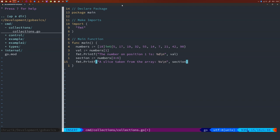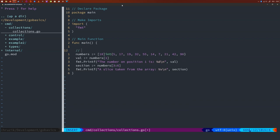Slices work the same way, so there's no need to show that here. How would you extract a value from a map? That also works the same way as in Python. You take the name of the map, a pair of square brackets, and then the key for which you would like to get the corresponding value. So let's create a map having names as keys and ages as values.